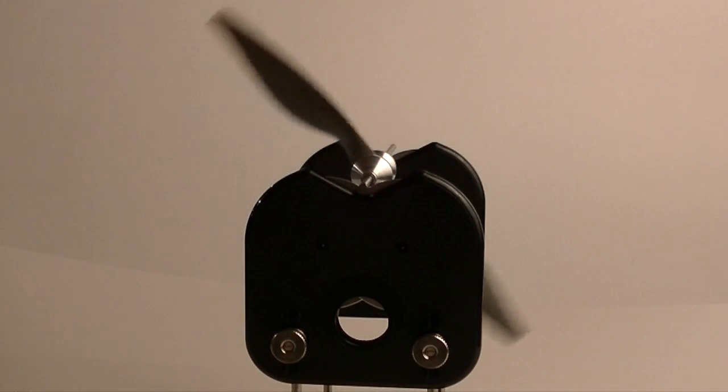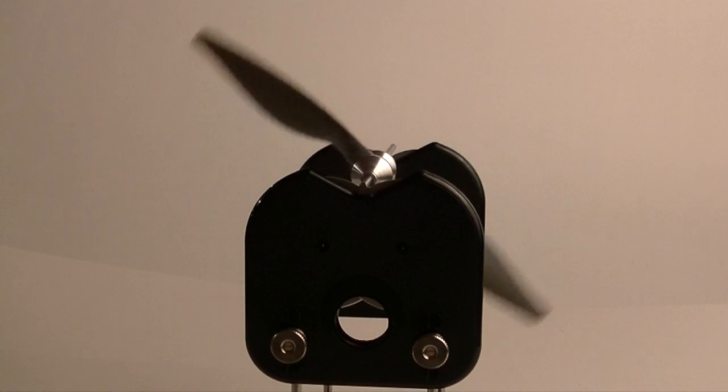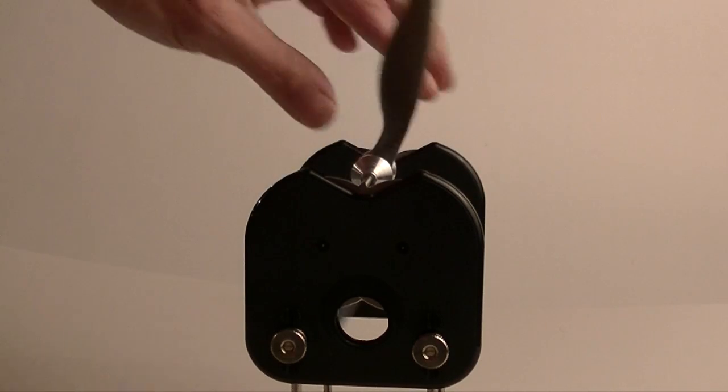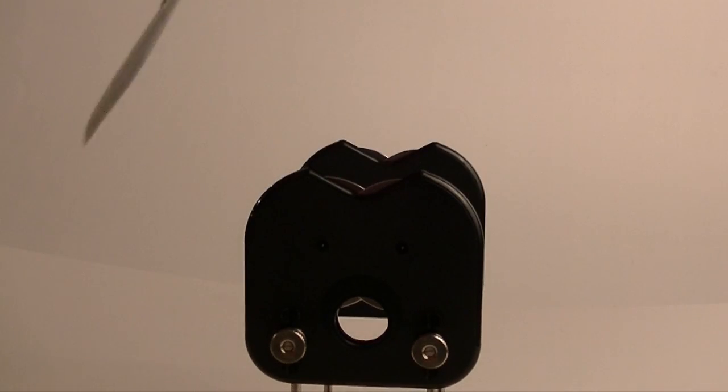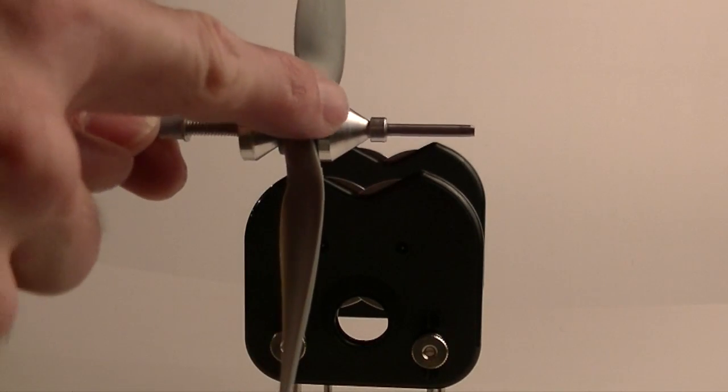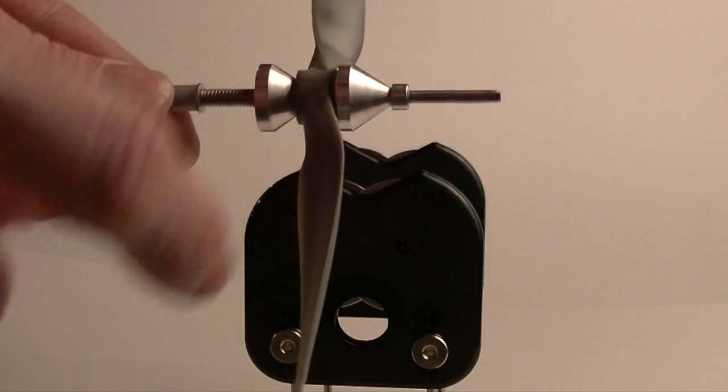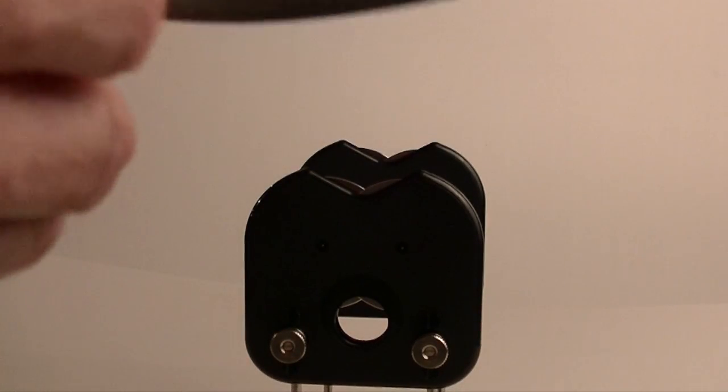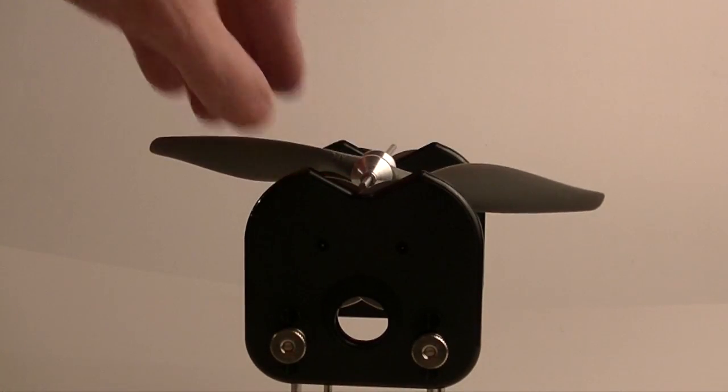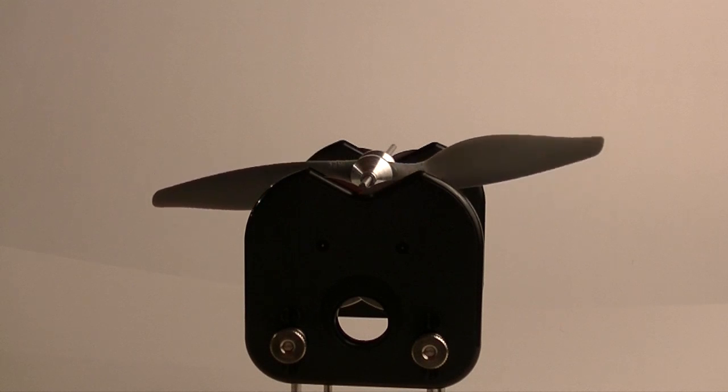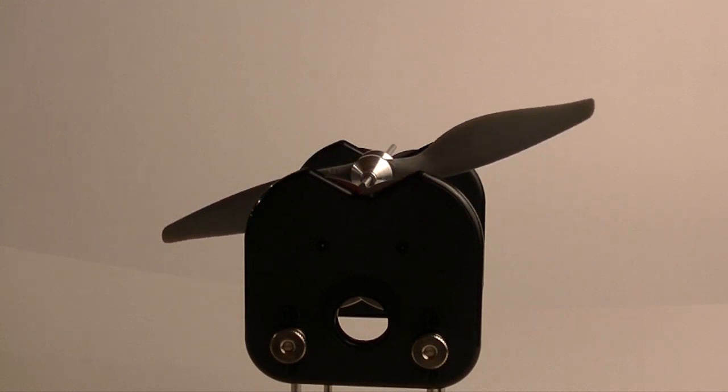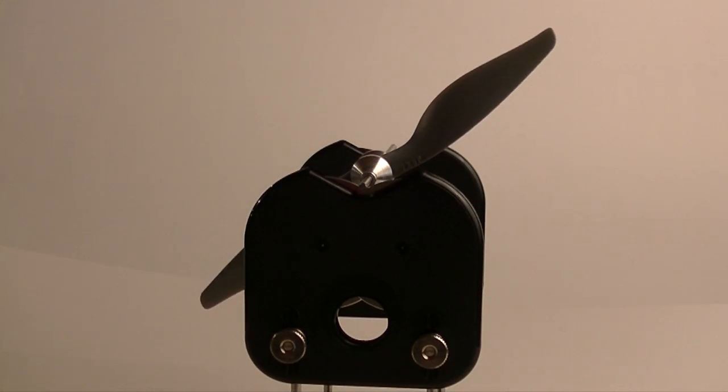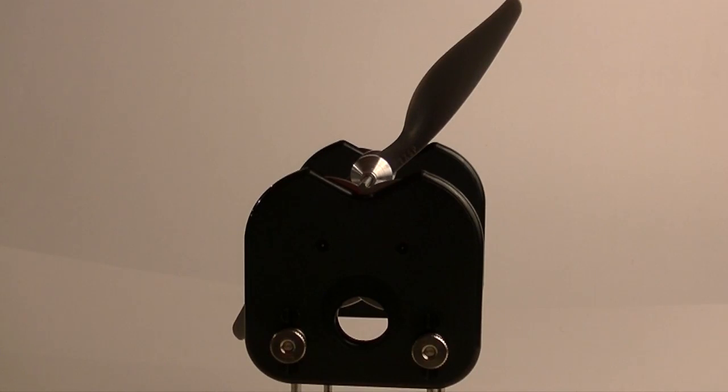So just remember, don't follow the default instructions for prop balancing because you're going to want to put this front one on backwards from the way most people show you how to do it. Love to hear if anybody else has any tips, but that seems to work well for me. And again, APC's website says that's the way it should be and I agree. Thanks for watching. Catch you on the next one.